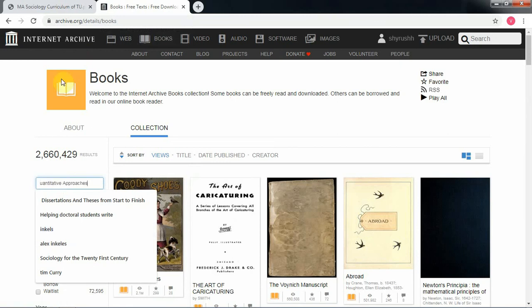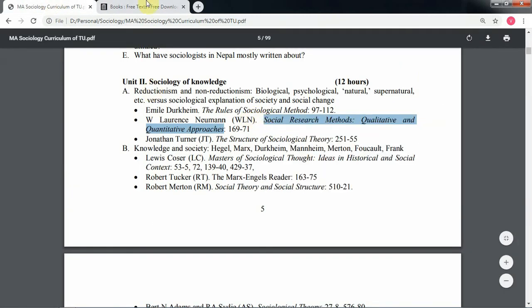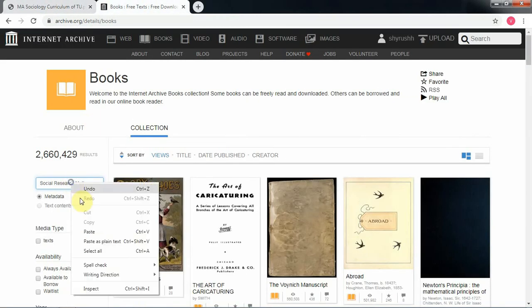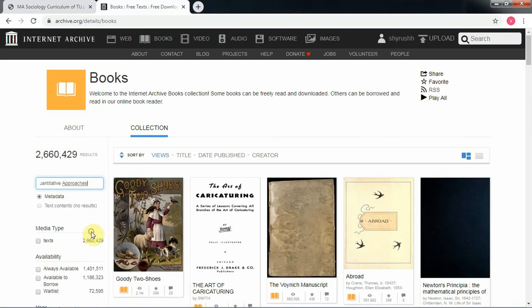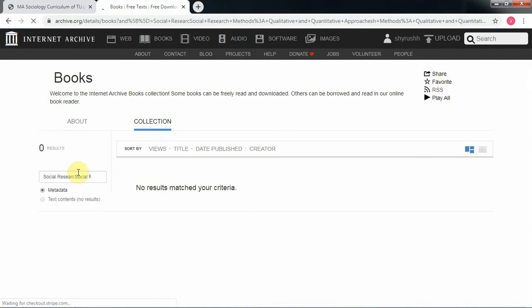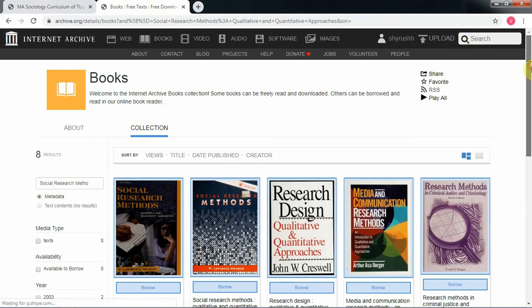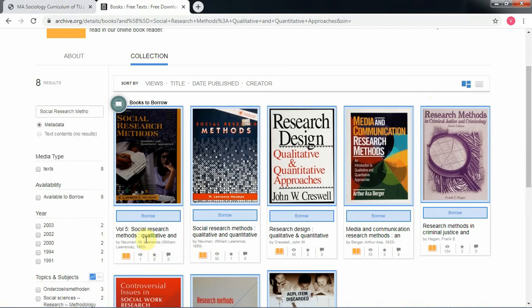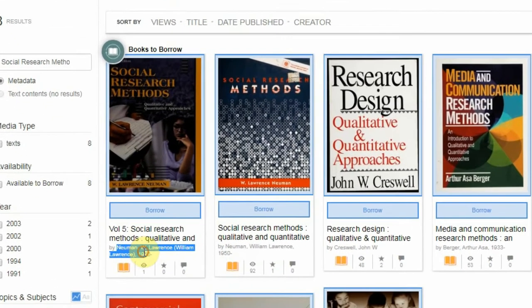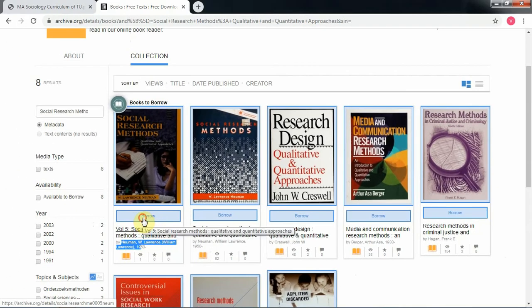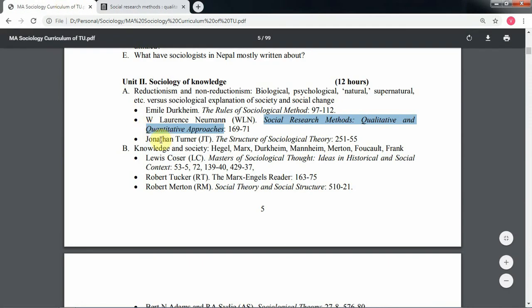Go to the search bar, paste the title, and press Enter. There you go — here is the book. Check the author: Newman, W. Lawrence. Just borrow the book — that was it.